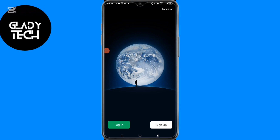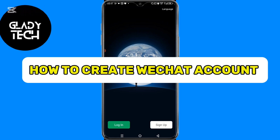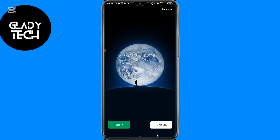Hi guys, welcome to GladSec YouTube channel. In today's video I will share with you how to create an account on WeChat. The first thing you have to do is download WeChat from your Google Play or Apple Store, depending on your device.